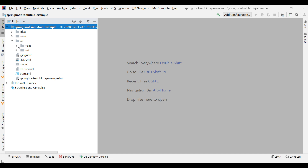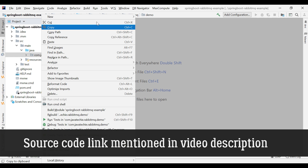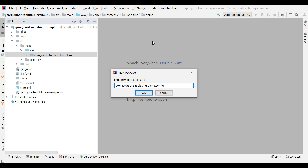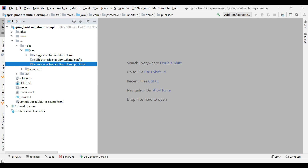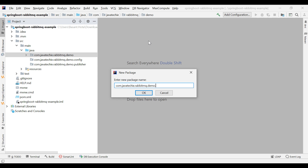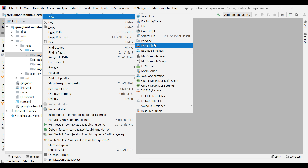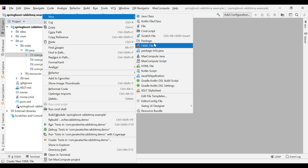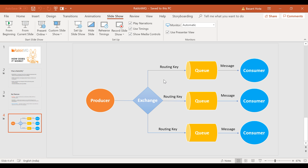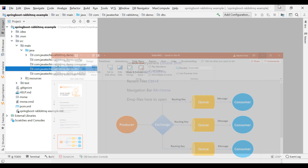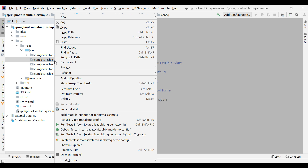We'll add the Spring Web dependency, Lombok dependency, and the RabbitMQ dependency — Spring for RabbitMQ. The Spring Boot version is 2.3.4. After the project is imported, let's create a few packages: 'config', 'publisher', 'consumer', and 'dto'. Now let's begin with the config — we need to configure the exchange, queue, and bind them using the routing key.